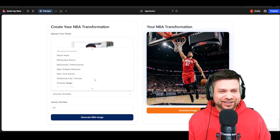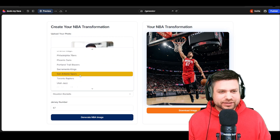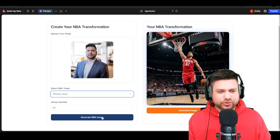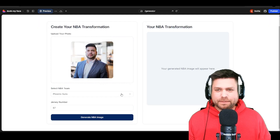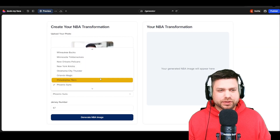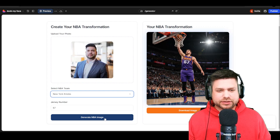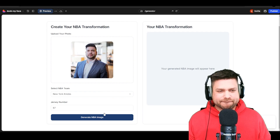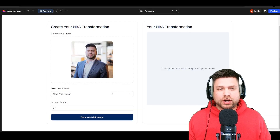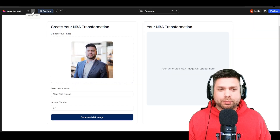Let's do one more — the Suns jersey. And then once I'm done with the Suns, I'll pick the New York Knicks. The image generator works — we were able to do it with a one-shot prompt.